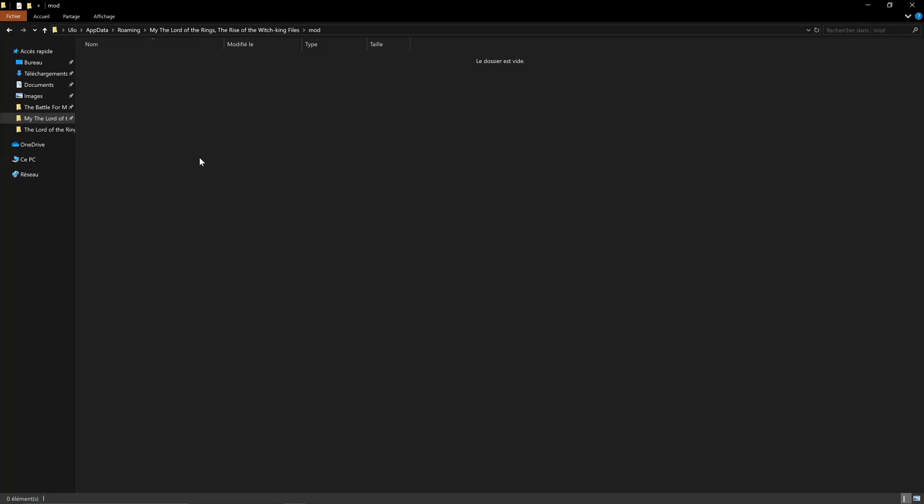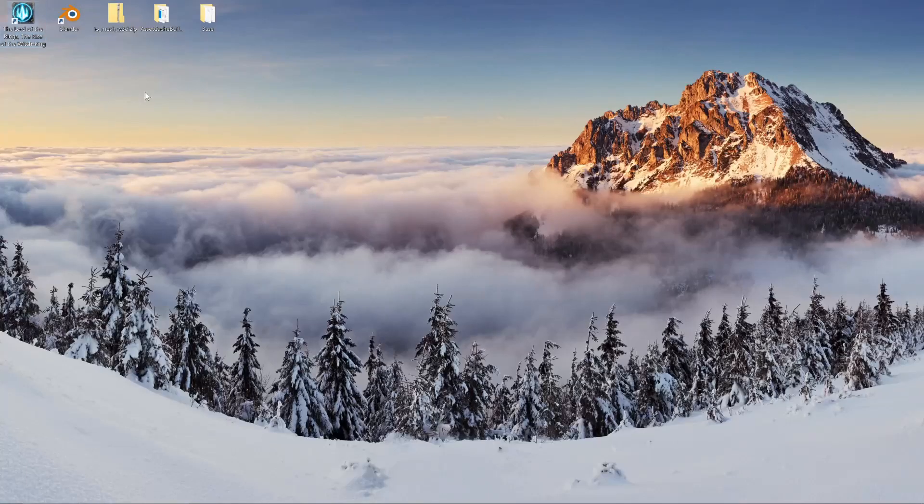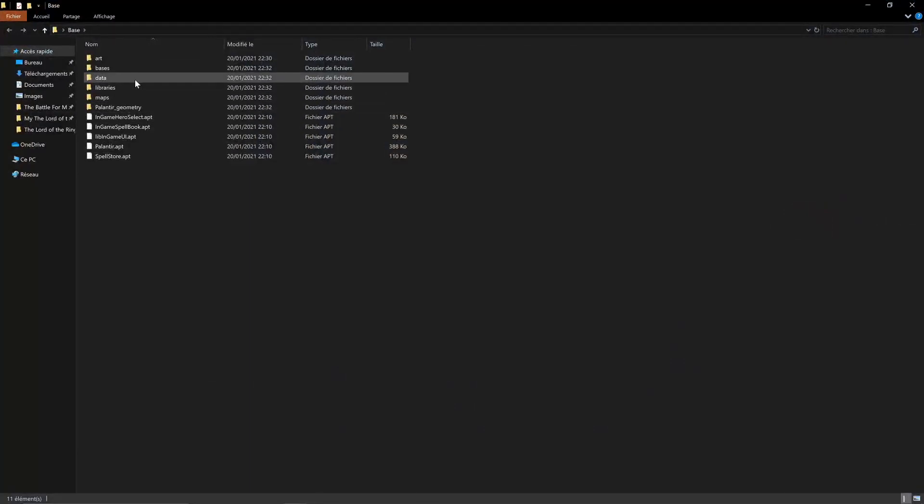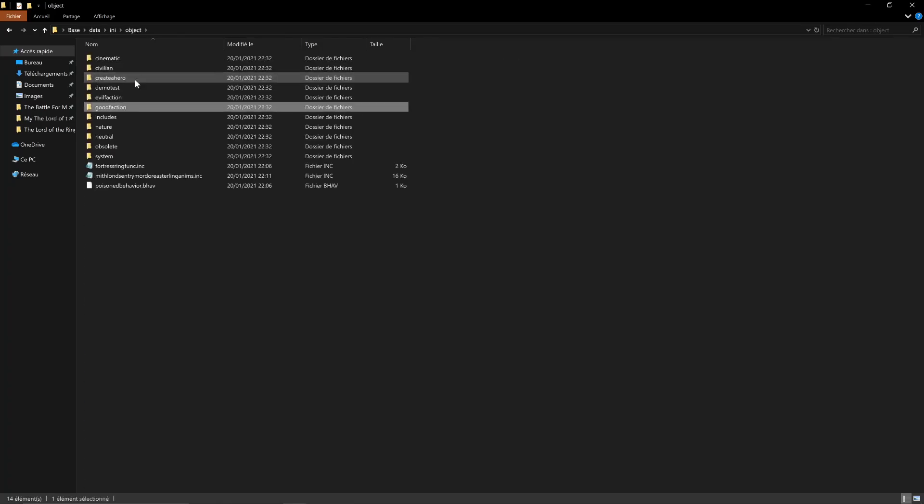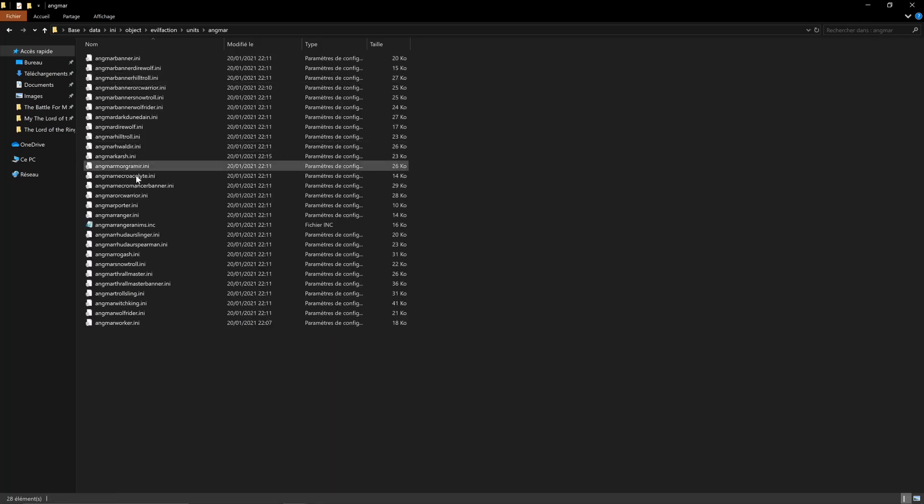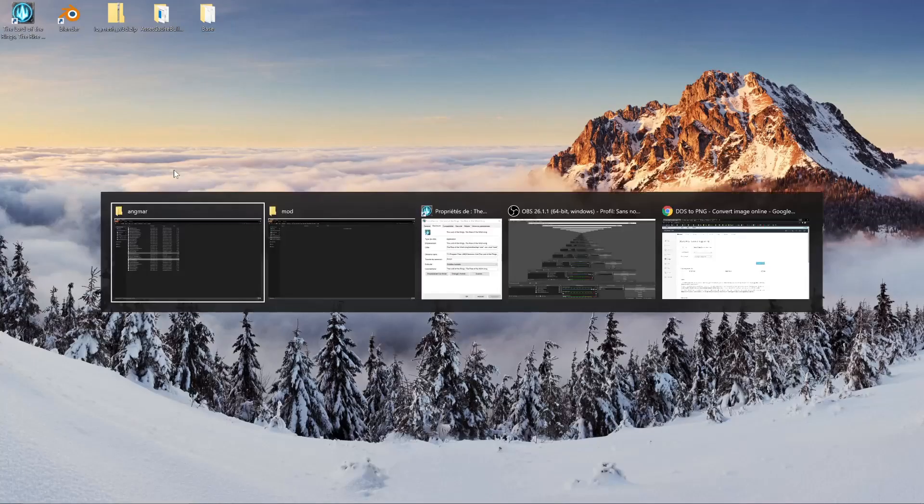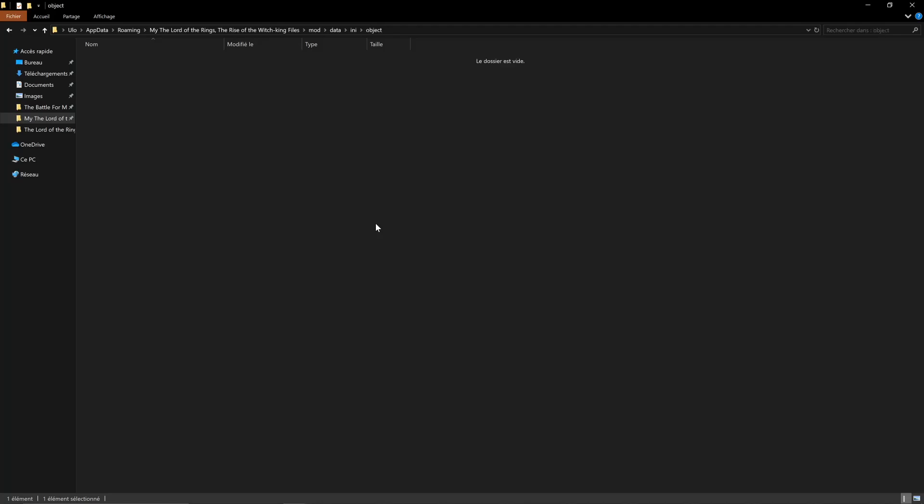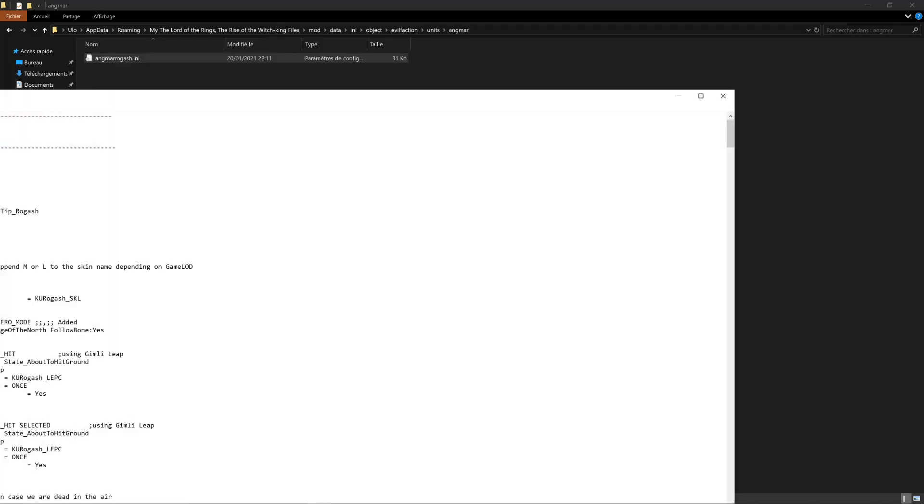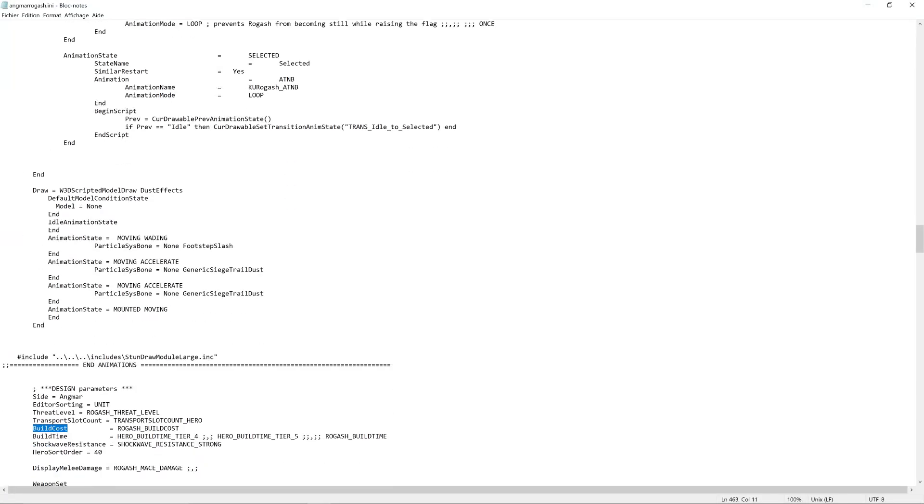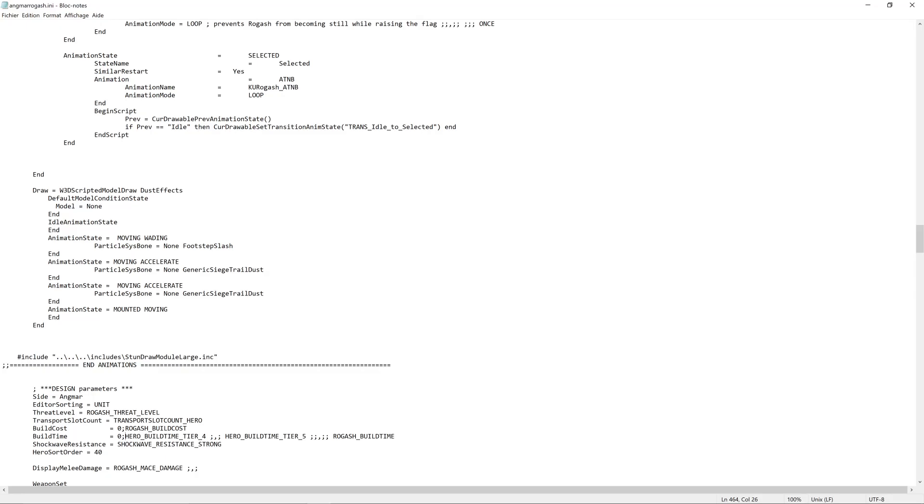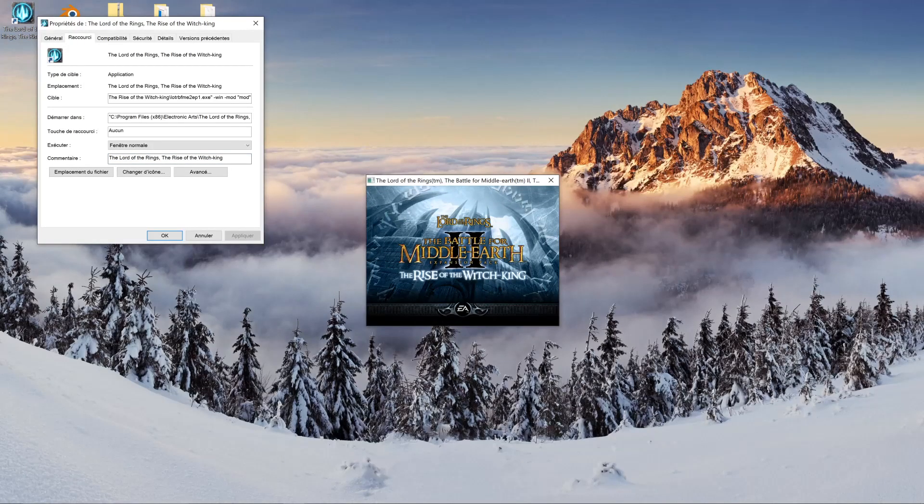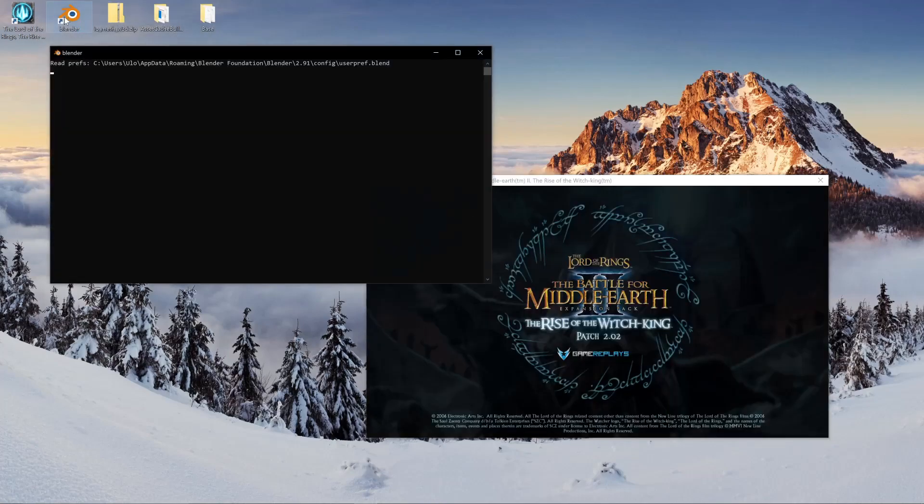The only thing that I changed in my initial installation is that I deleted the movie files to skip them when I launch the game. So I'll be editing Rogash, whose files you can find under data/INI/object/evil faction/units/Angmar. I'm going to copy paste this file as well as the arborescence data and reduce the build cost as well as the build time to zero. And now if I start the game, Rogash should be built instantly for free.